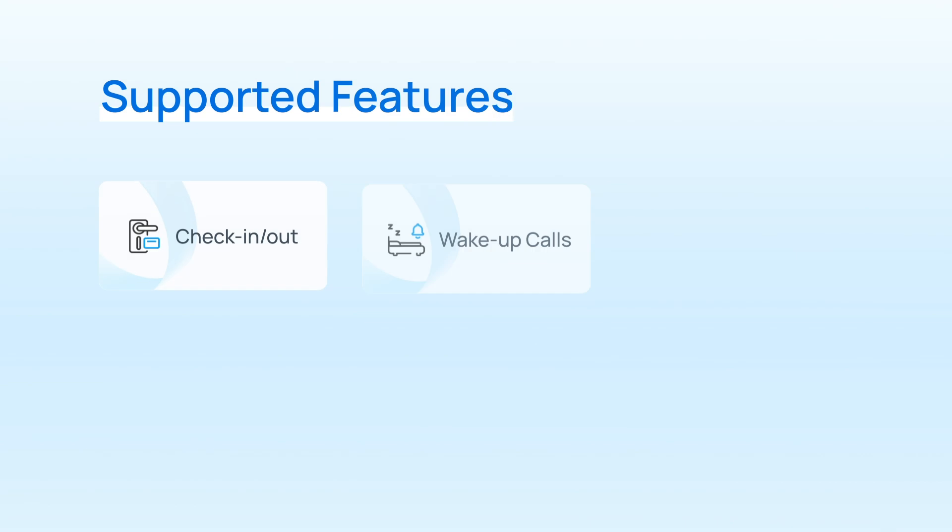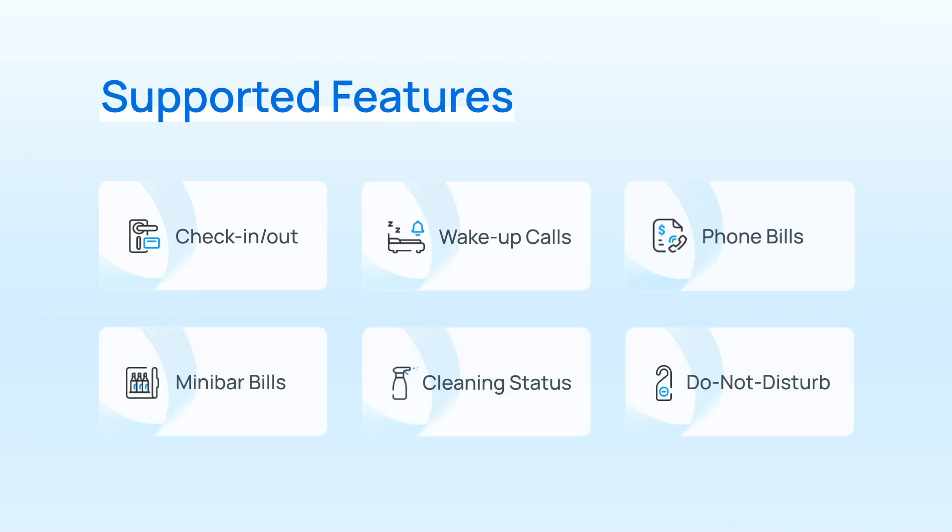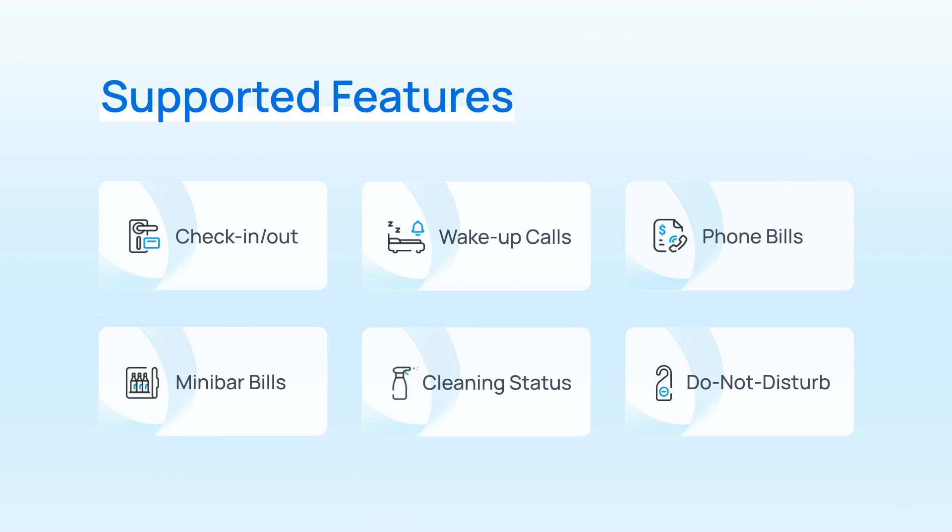And in the meantime, other features like wake-up calls, phone bills, minibar charges, room status, and DND will also be realized through data exchange between the two platforms.